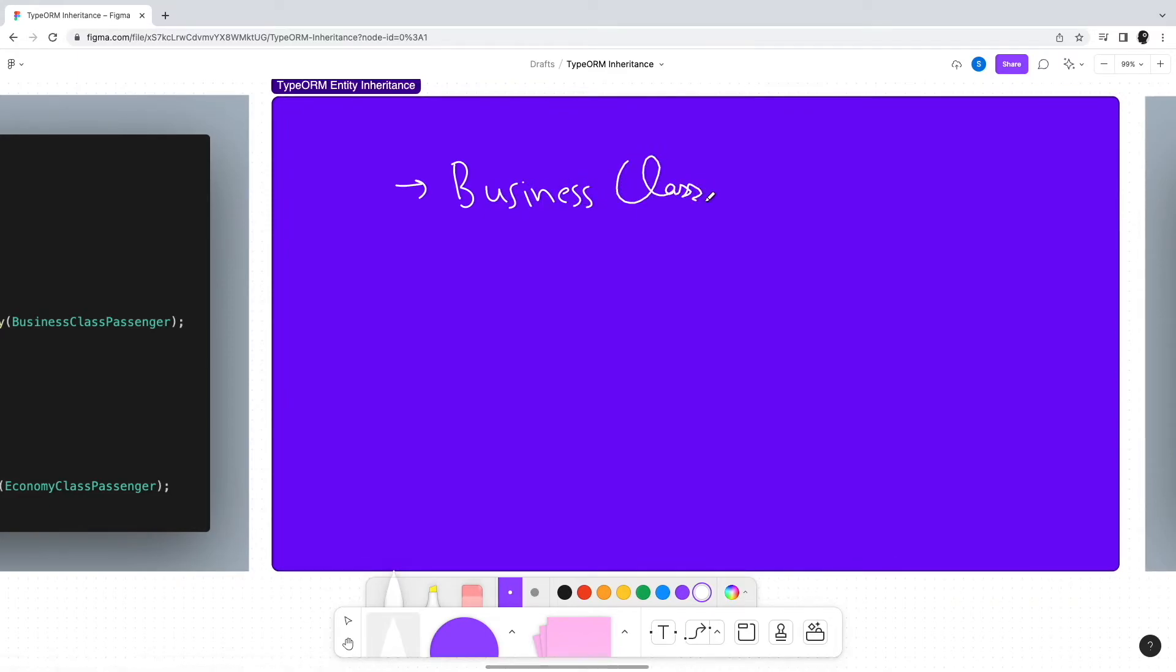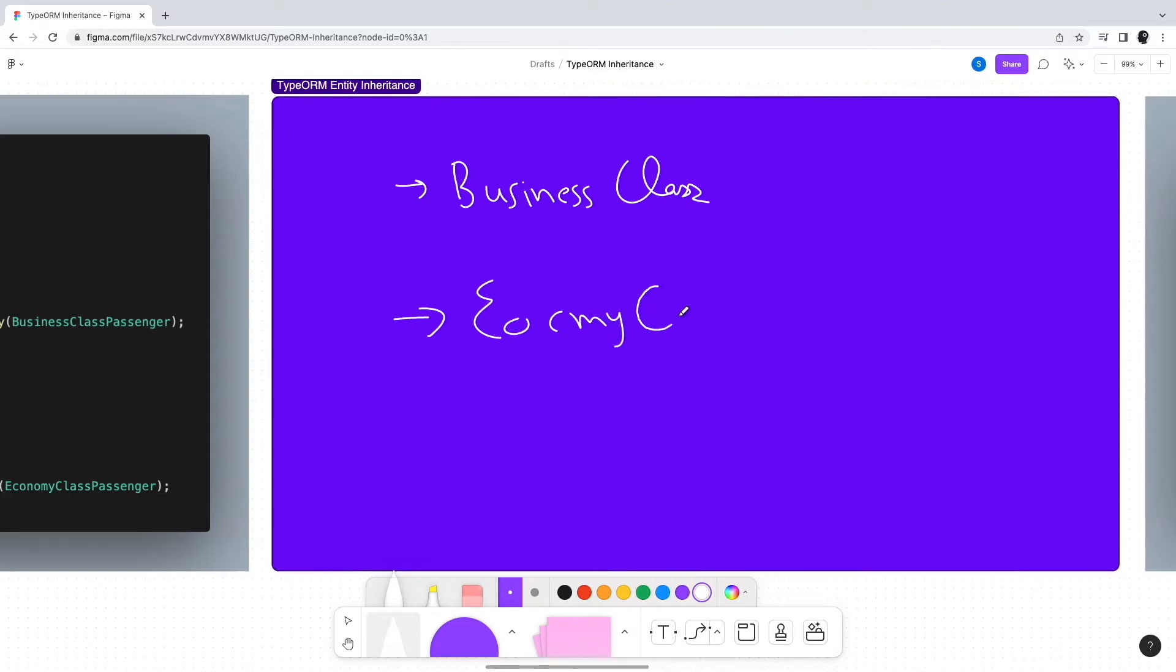This is the concrete table inheritance approach. Technically, this is a pretty straightforward approach. If the inheritance levels are kept in control, this could be a good approach to reduce duplication.